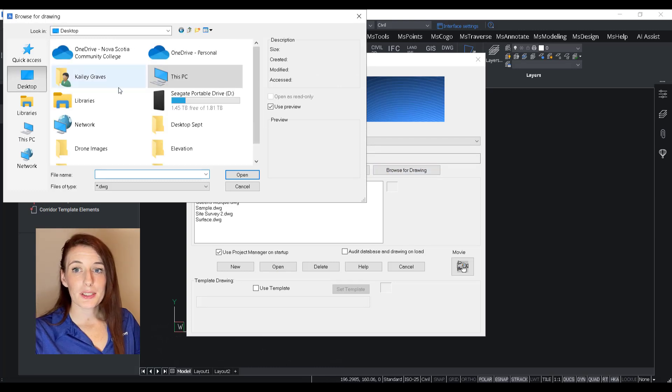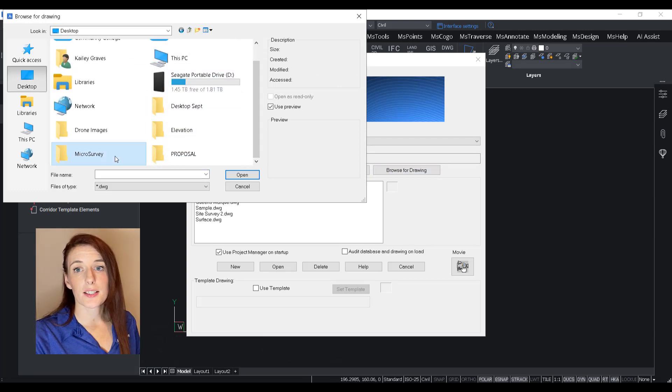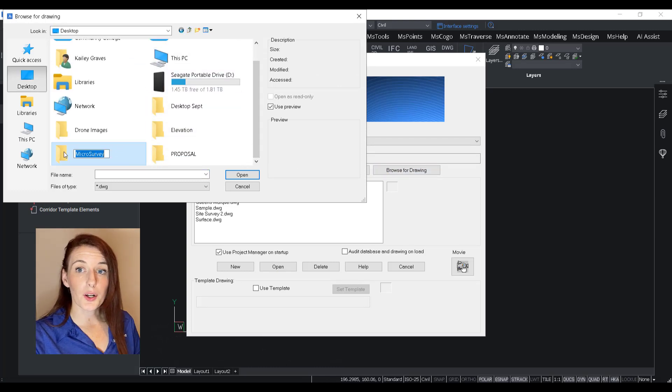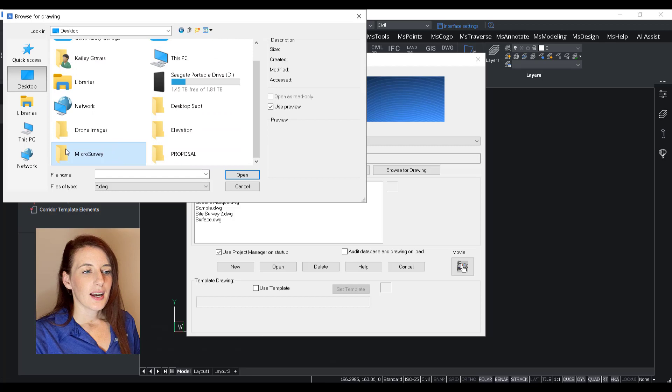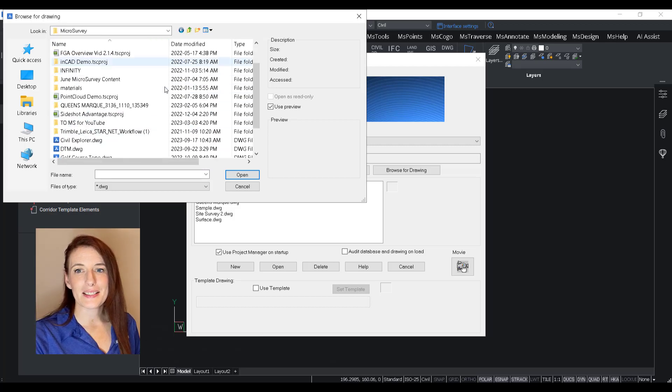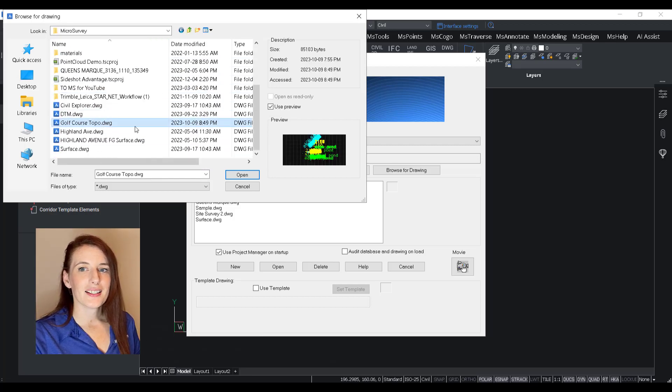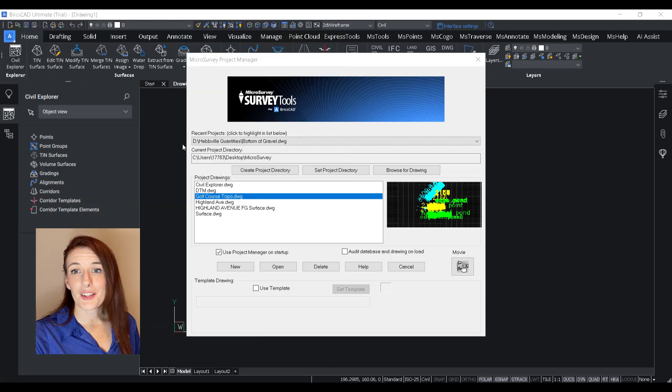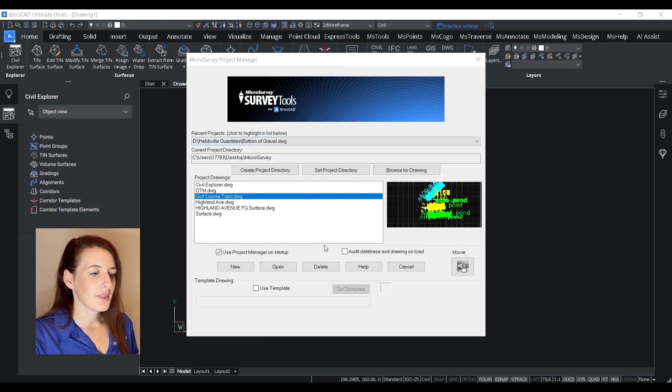So the data set that I'm using for our example today is a topo that was done at a golf course. It was just one section that was very rough and it needed to be regraded. So we're going to have a look at it today.